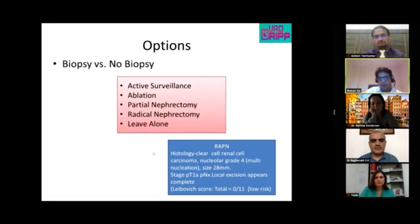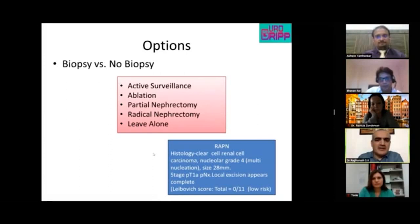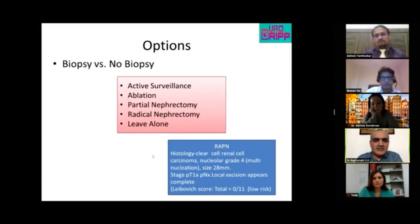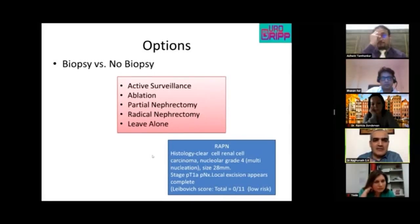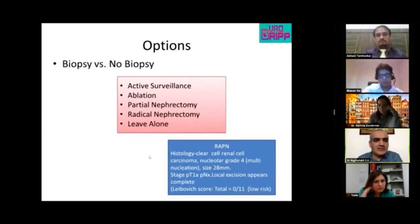A panelist adds important data from India: pathological data from small renal masses across multiple centers showed histology was benign in less than 2% of post-partial nephrectomy cases — contrasting sharply with EAU guidelines and Western literature citing 20% benign small renal masses. This challenges the rationale for routine biopsy in the Indian context.